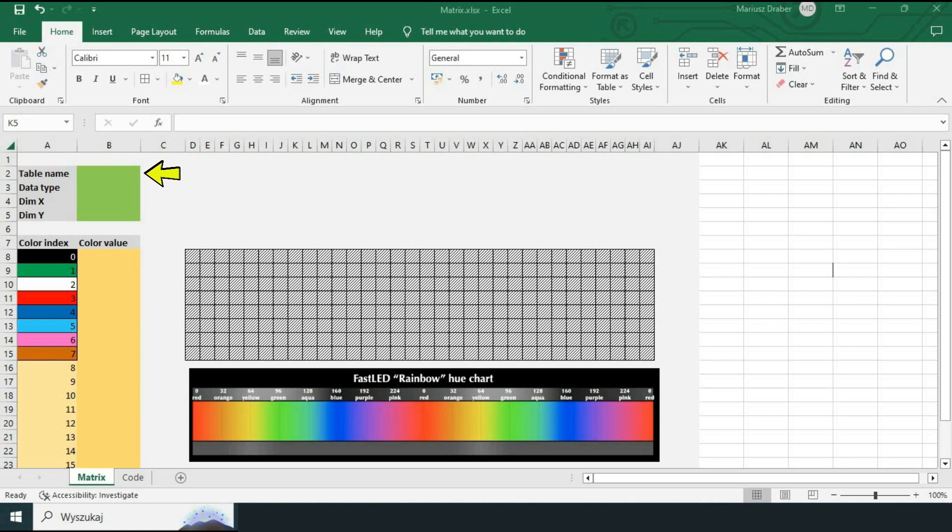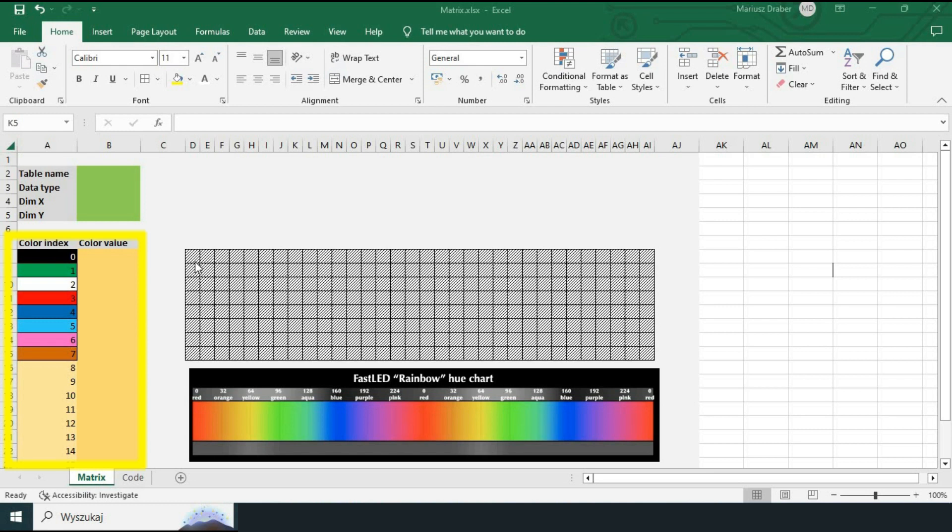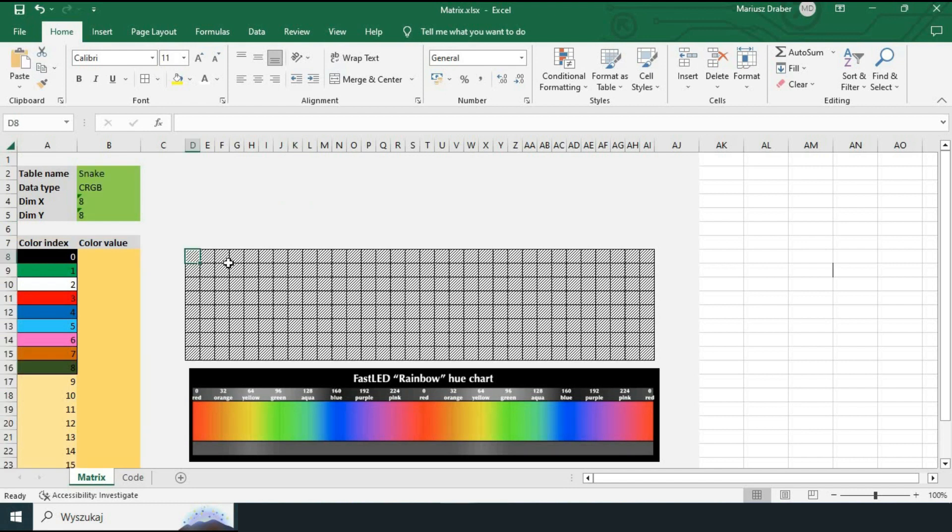In the first one we define the bitmap that we want to display. Here we provide the name of the table that would store the bitmap, the data type that we would be using, as well as matrix dimensions. Then we also can define colors that will be used to create the bitmap. We provide the index of each color and corresponding CRGB codes. For now let's leave color values blank.